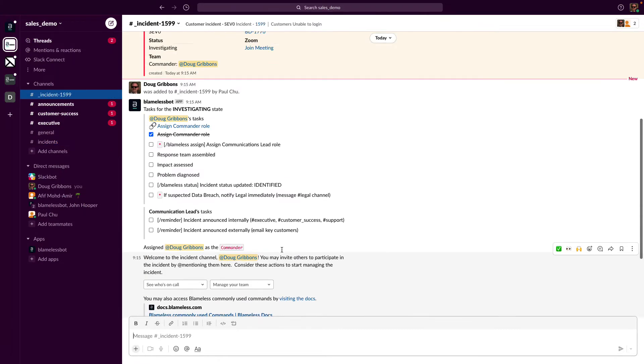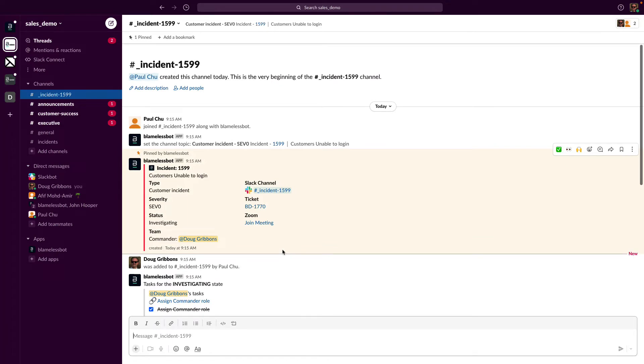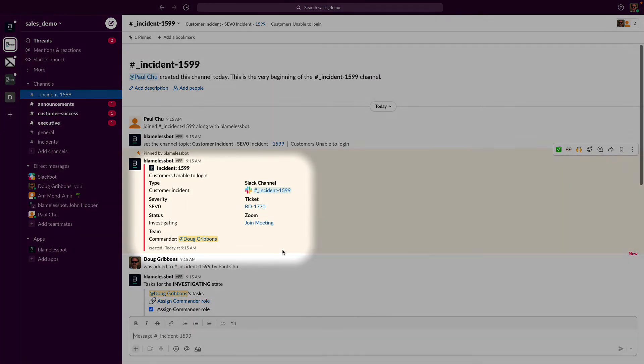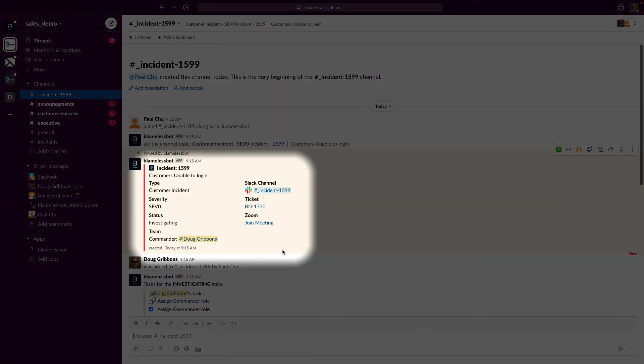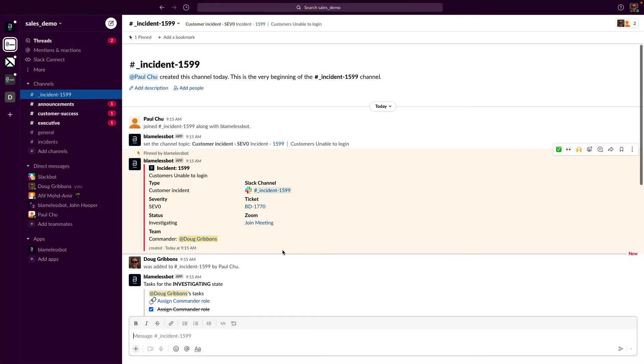Switching to the new incident channel and scrolling back to the top, we see an overview of our current incident: the description, incident type, severity, status, and incident commander, which by the way is currently me because I created the incident type to designate the creator of the incident as commander, again fully customizable.